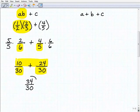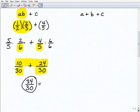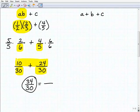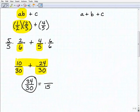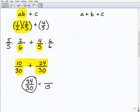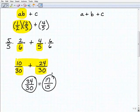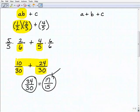So 10 plus 24 is 34 over 30. That's correct, but remember we want to write our answer in simplest form. We can divide two into both: two into 30 is 15, and two into 34 is 17. So 17 over 15 is our answer written in simplest form. Let's move on to the next problem.